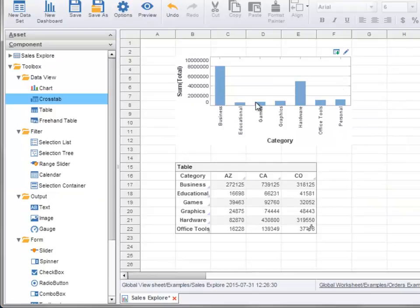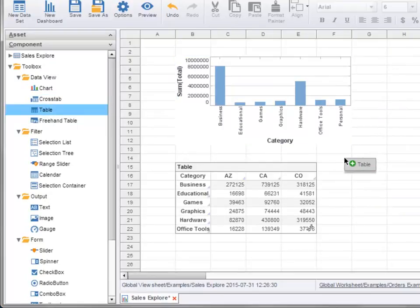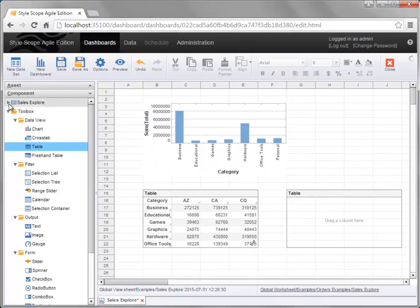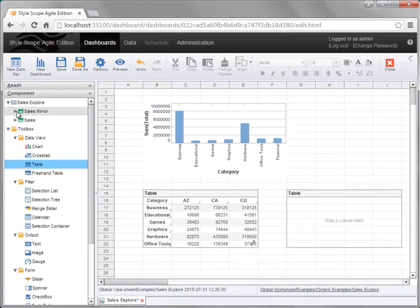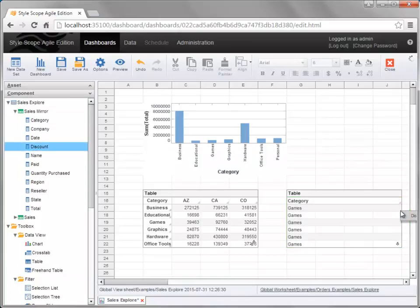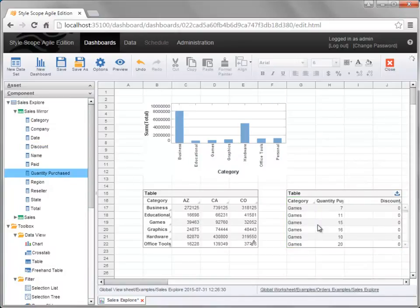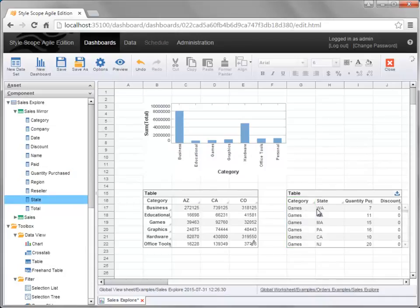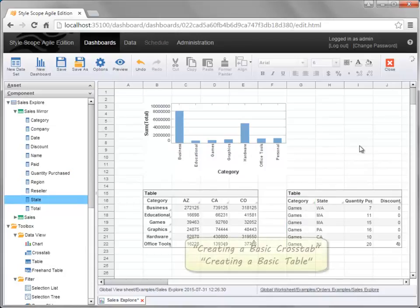In the case of a table, this adds a blank table into which you can add desired columns from the dataset. For more information about creating all of these components, please see the related videos.